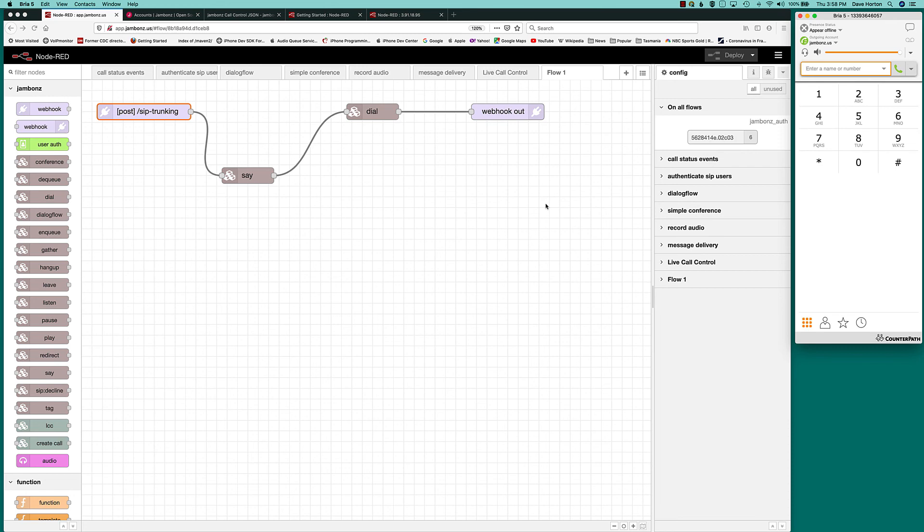Okay. So that's the basics for setting up a very simple application in Node-RED using Jambones. It's just a matter of laying out these nodes in the order that you want in between a webhook in and webhook out. In future videos, we'll look at some more advanced types of applications, ways to put these together. Things like dialogue flow, speech recognition with gather, and so forth.